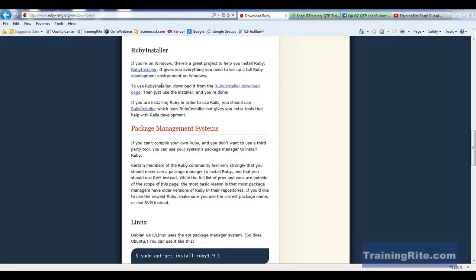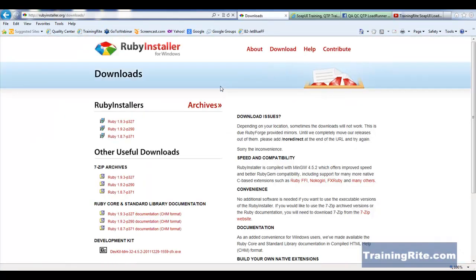For that, you have to just go and then click on this Ruby installer download page. That's going to bring you to this page.